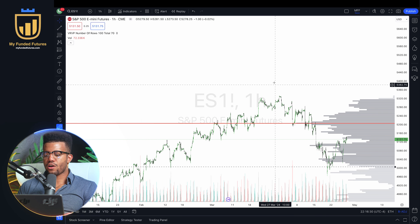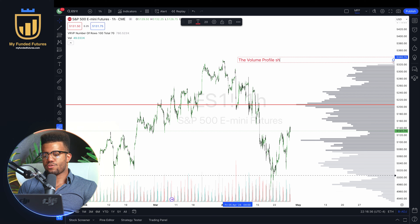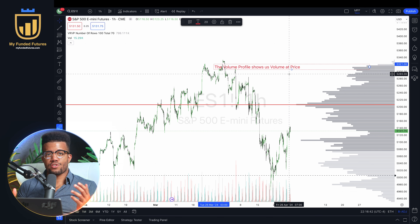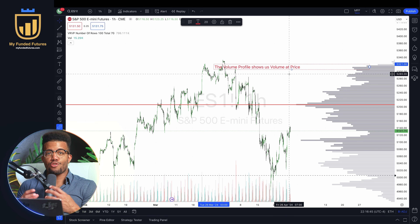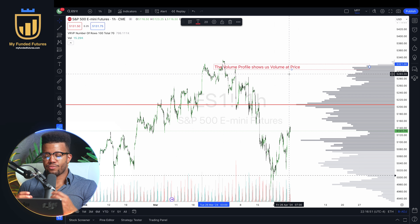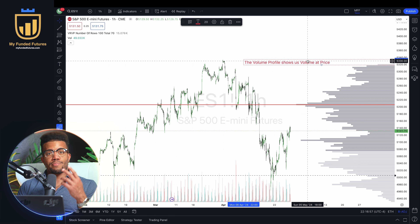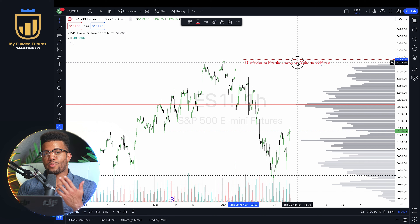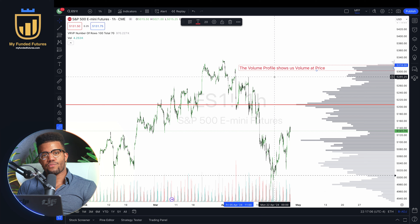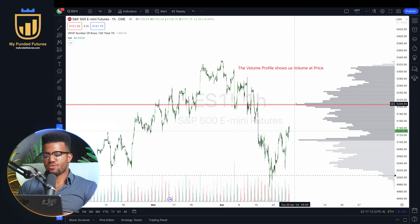So what is the volume profile? The volume profile shows us volume at price. Why is this important for creating support and resistance levels? It shows us how much volume happened at a price — another way of thinking about it is how many people participated at a certain area in the auction. If you're trying to figure out what level the market might respect, it might respect areas where lots of people participated previously. We can see on this chart that a ton of people participated right here at 52.06.